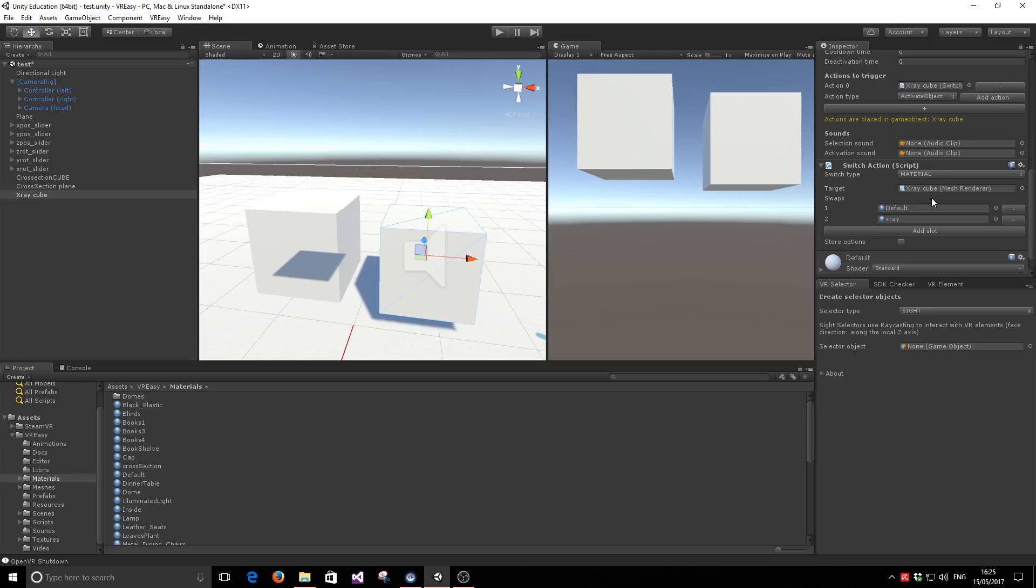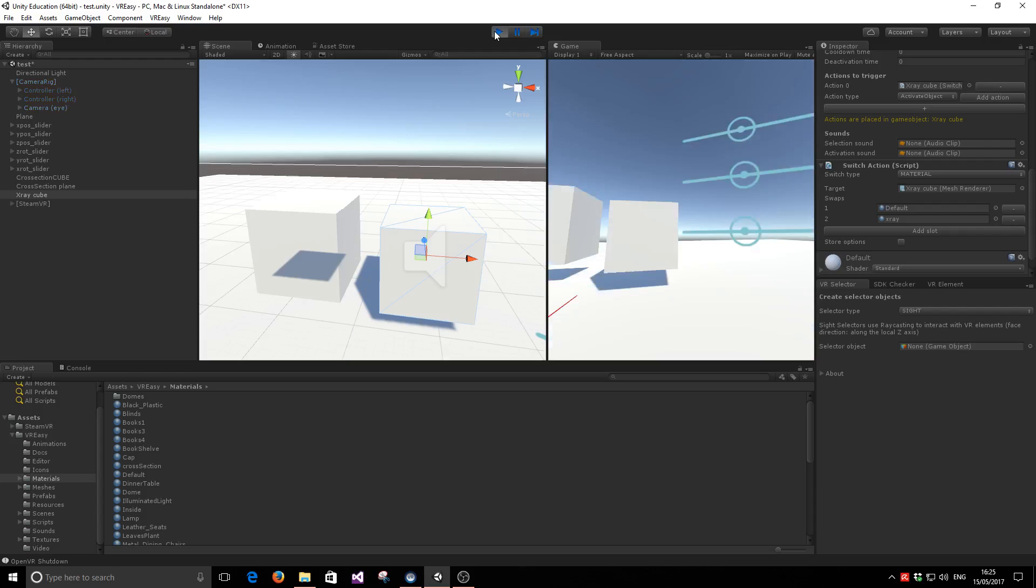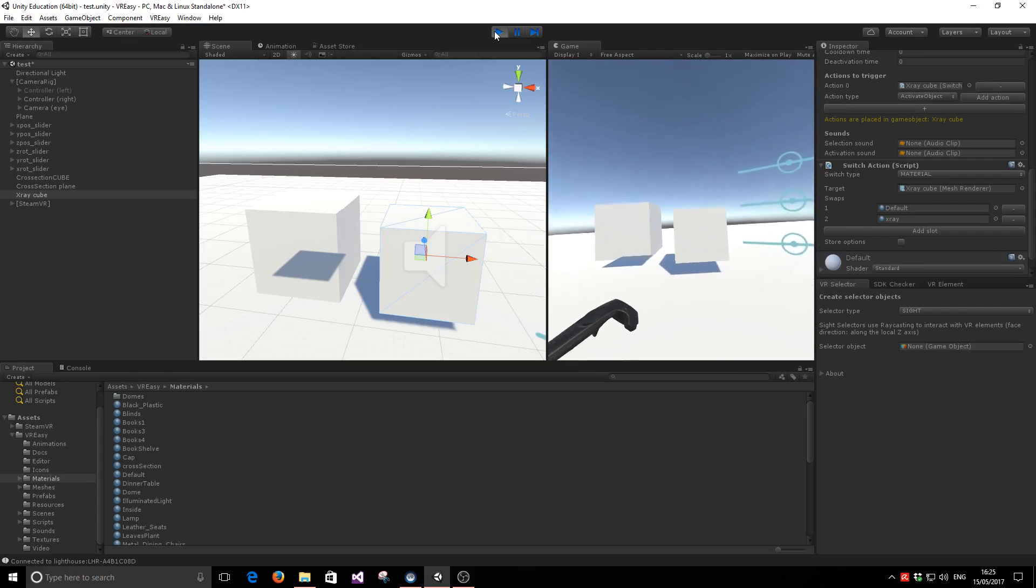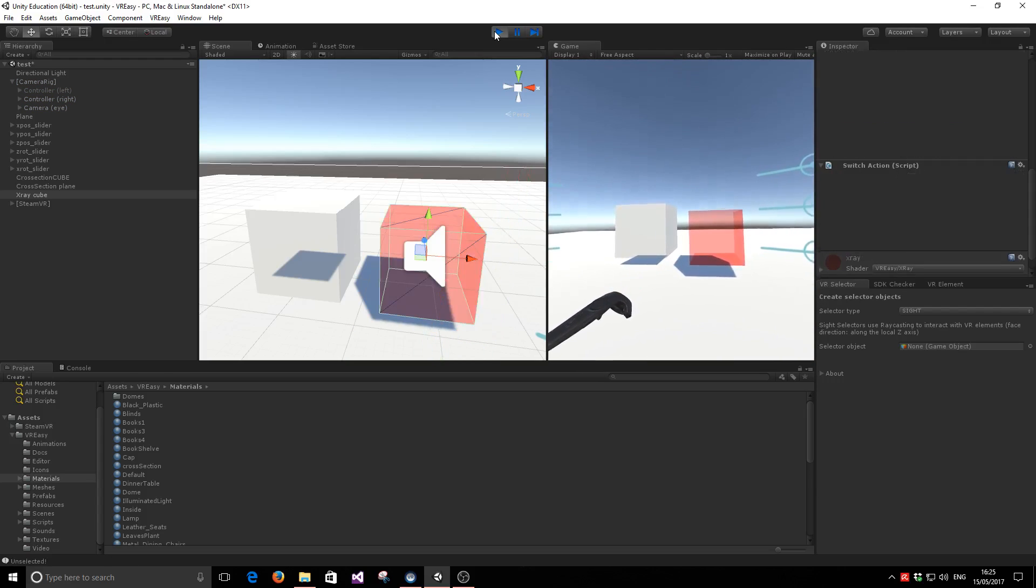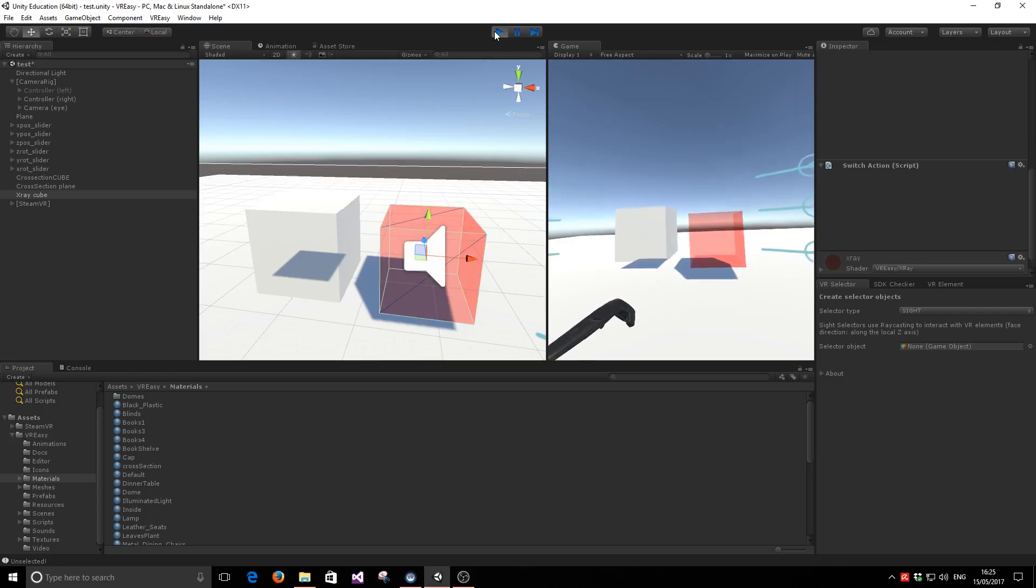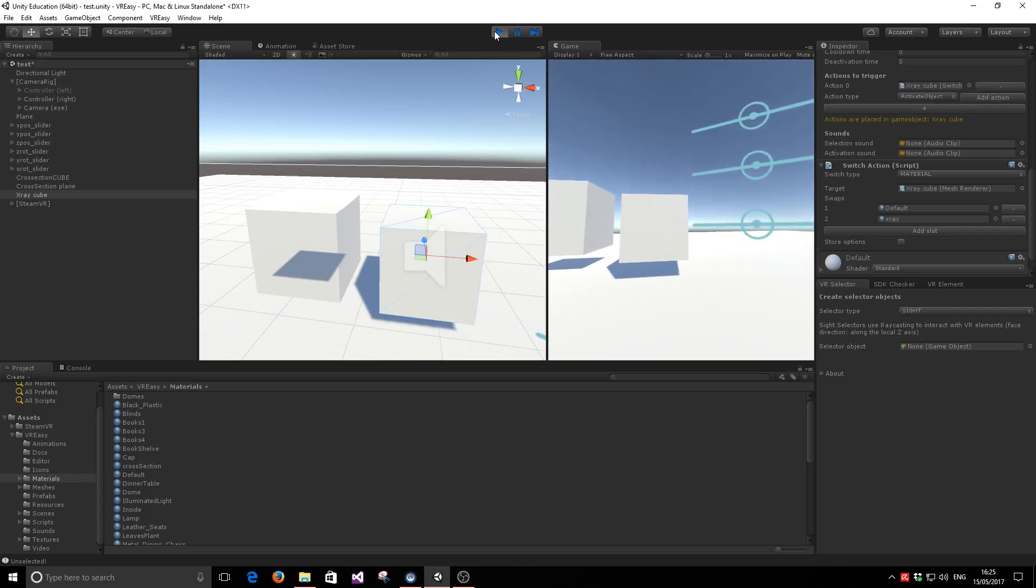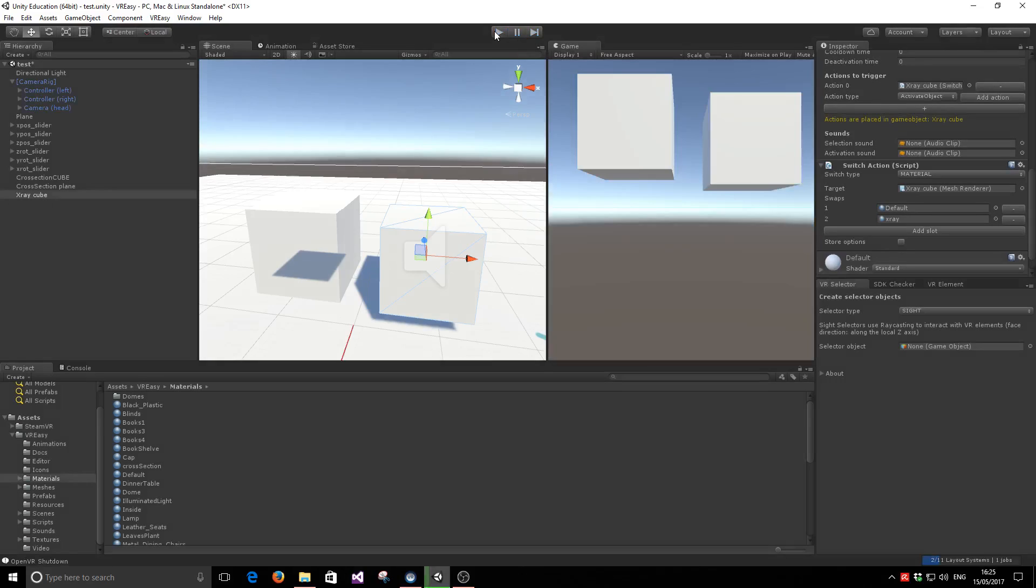If you need any help, just please look at the documentation on how to set up switch actions. If we obtain this, we get that when the cube is activated with our pointer selector, then its material gets swapped to X-ray and back. So we can go back and forth. Here's just an example of how to use the X-ray material in an active VR scene.